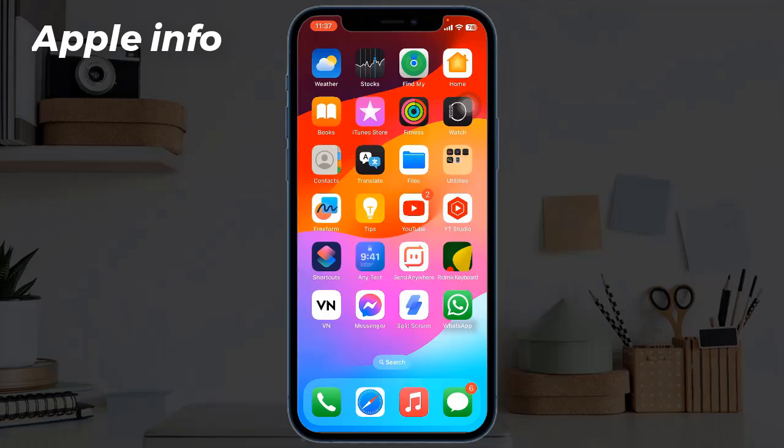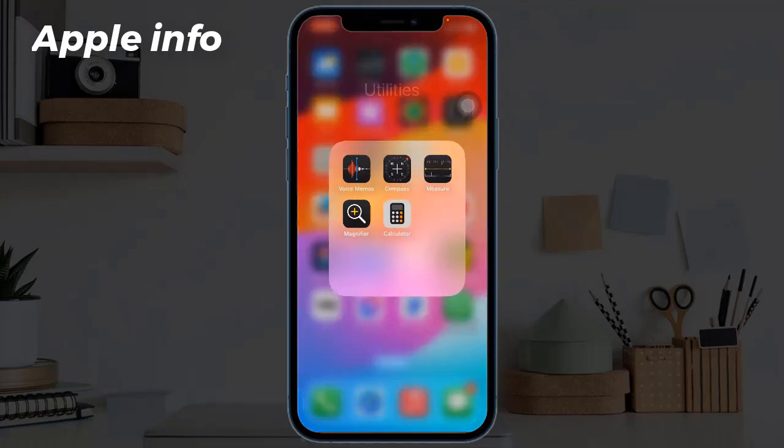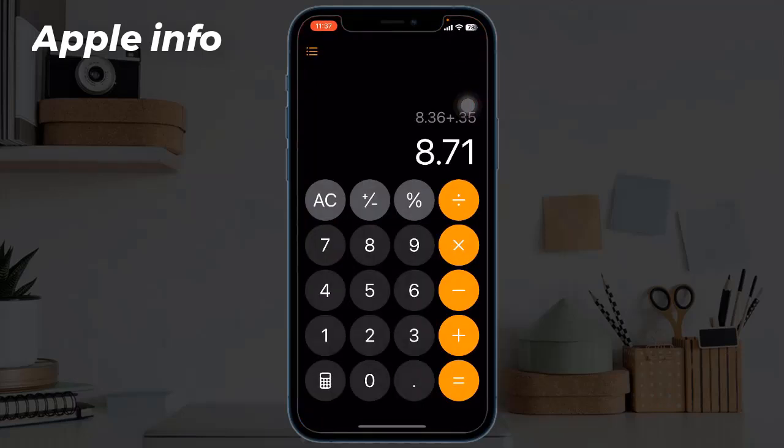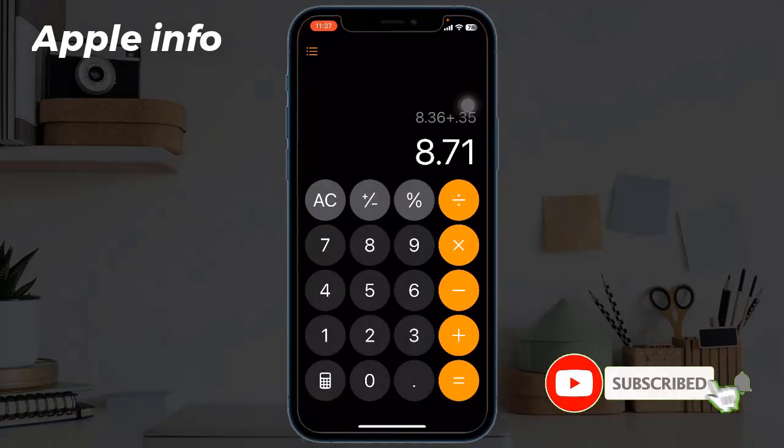To do that, open up the Calculator app on your iPhone. Tap on the three lines at the upper left of the screen.